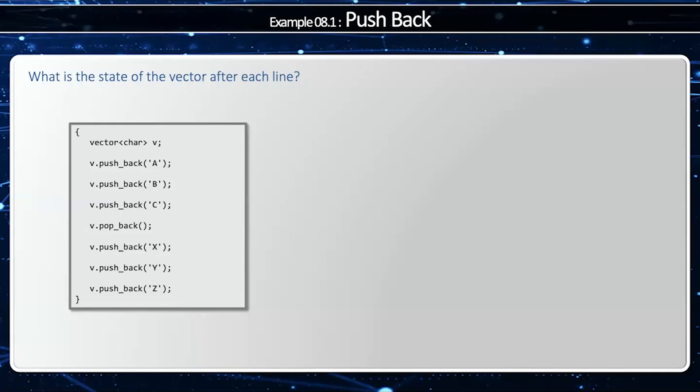We'll demonstrate how the pushback method works by pushing three elements onto a vector, taking one off the back, and then pushing three more. So we'll start with an empty vector, and this empty vector has zero num elements, zero num capacity, and the data pointer points to null.